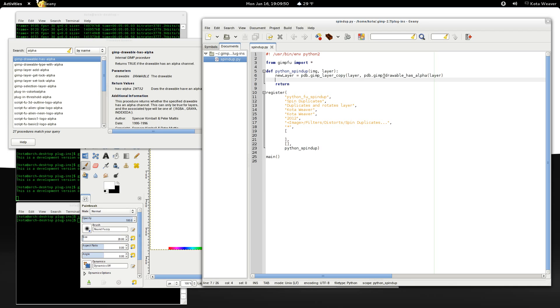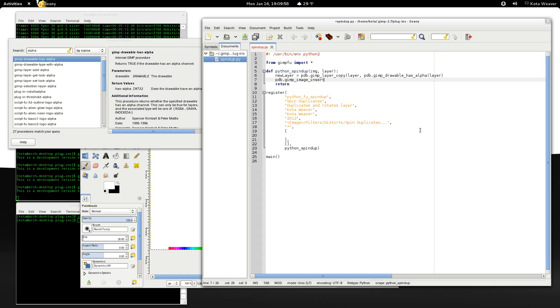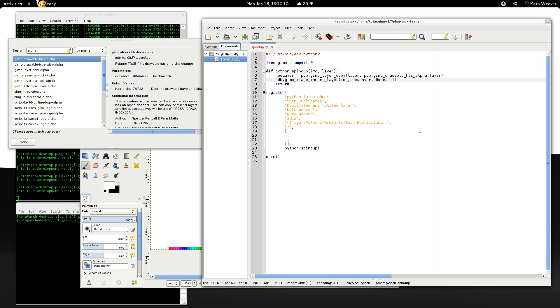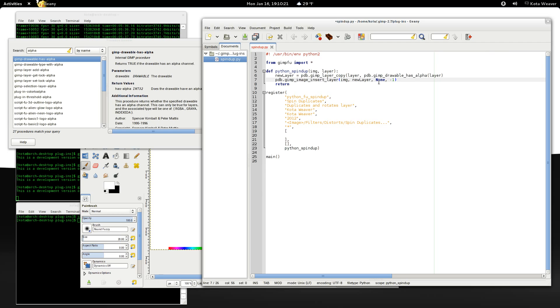So now we need to add the layer to the image. First of all, the name of the image, or the image object. The layer that we want to add. The group. And the position. By setting group to none and the layer position to negative one, it will automatically add the new layer to the position one above the currently active layer.